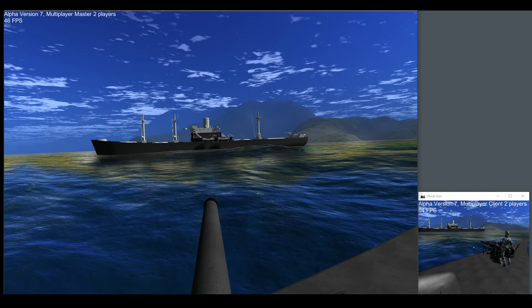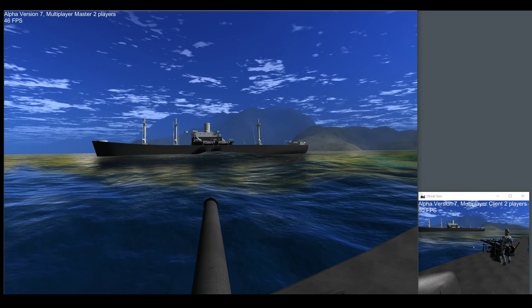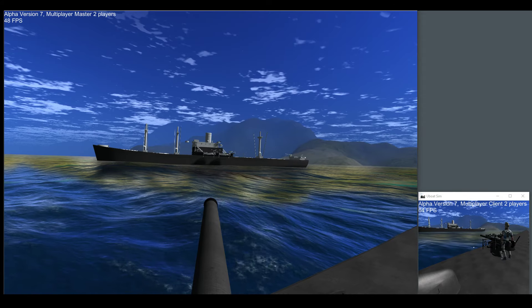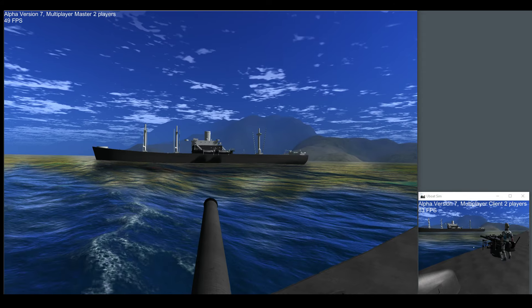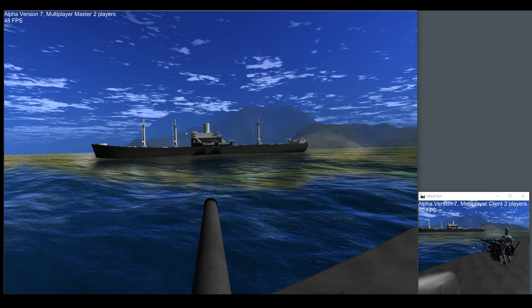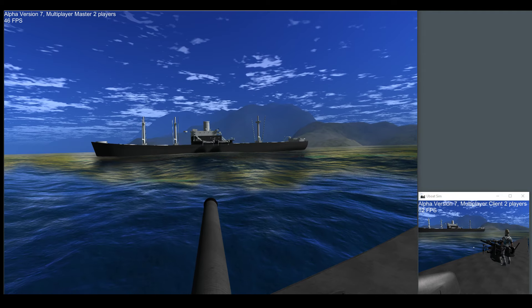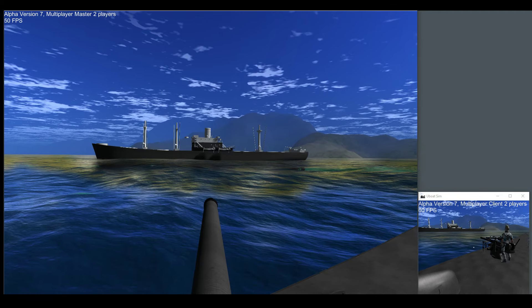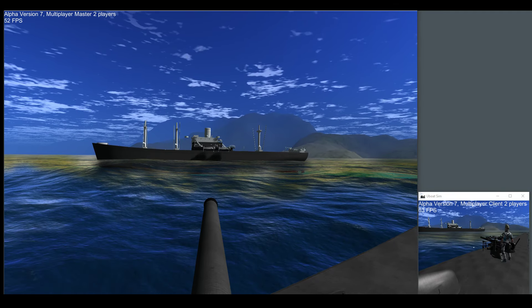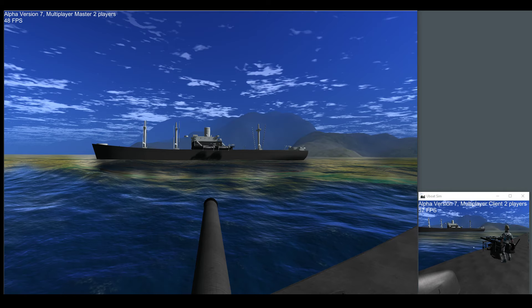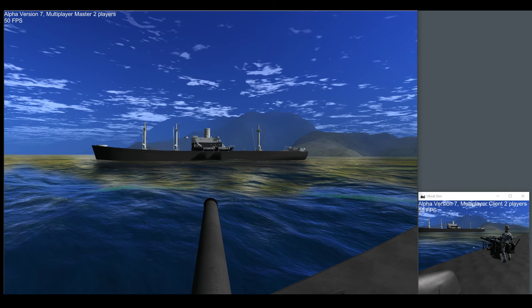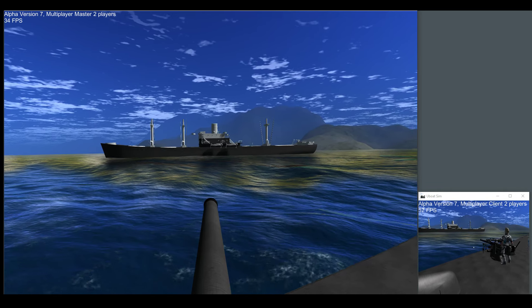The deck gun actually mimics the 88mm deck gun on the Type 7s. It has a 14kg shell that it spits out at 700 meters a second. And all of that is actually calculated in the physics engine. So check this out.